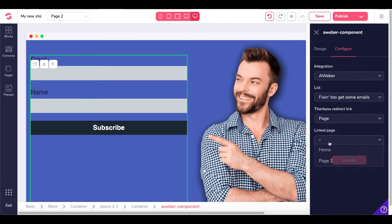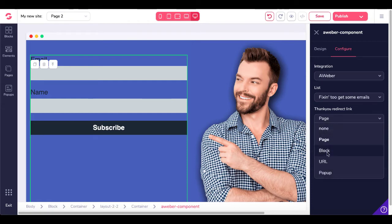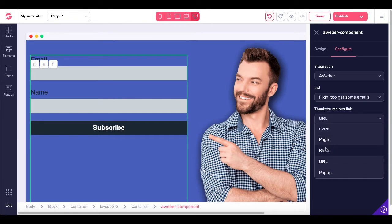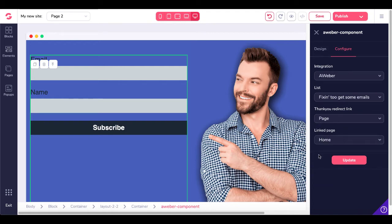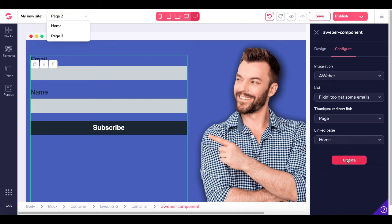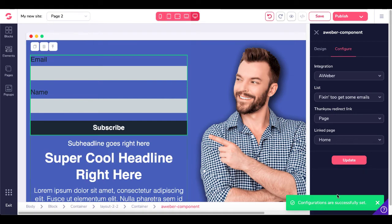Or you can redirect them to a page — in this case, we have a home page, so we can redirect them back to our home page. The other options are to a block on this page or to a URL. We'll redirect them to the home page here inside this site — that's under My New Site, Page 2. The home page will be the redirect destination once they sign up. We'll click Update and you can see the configurations are successfully set.